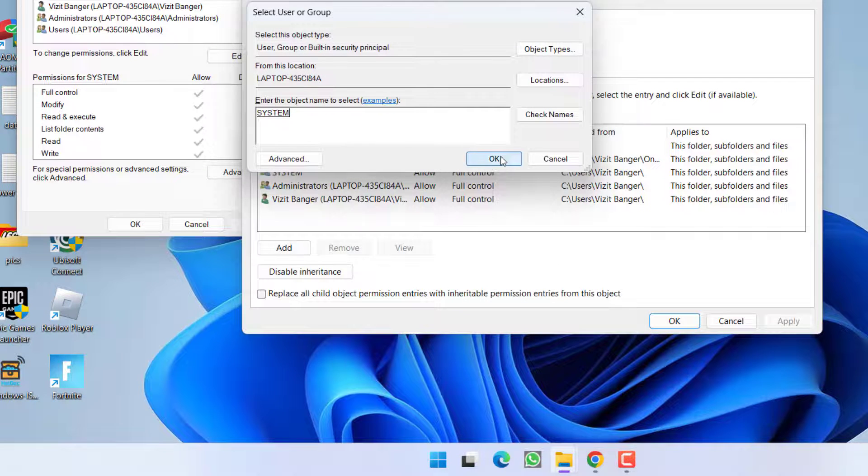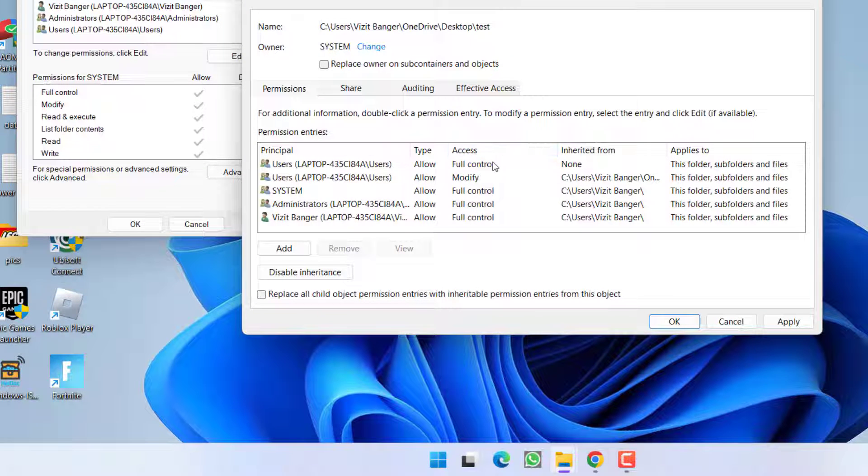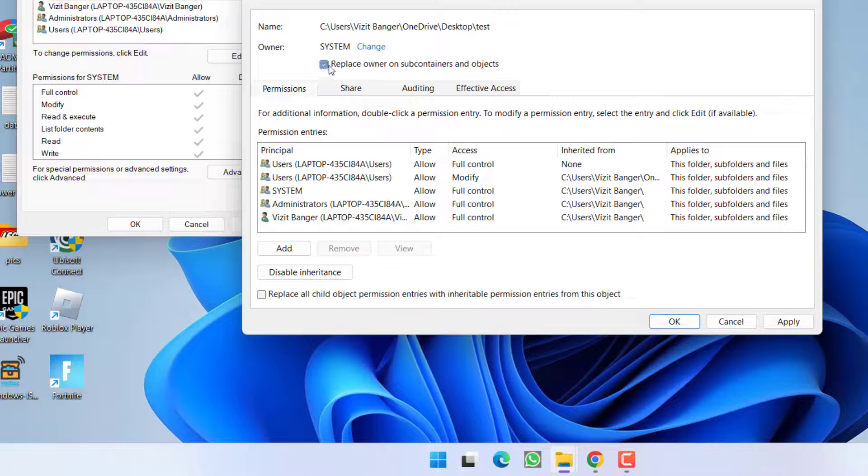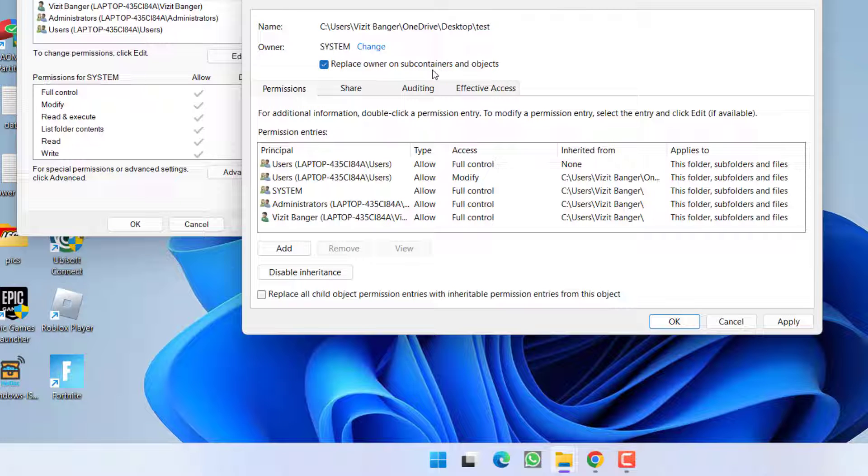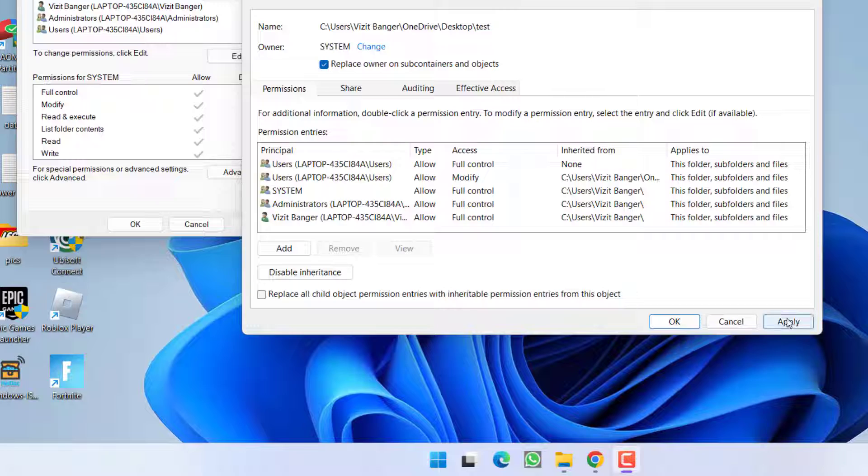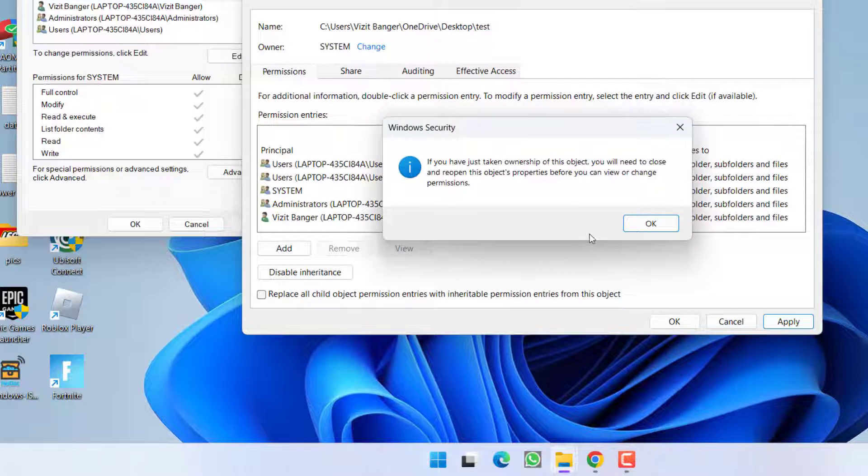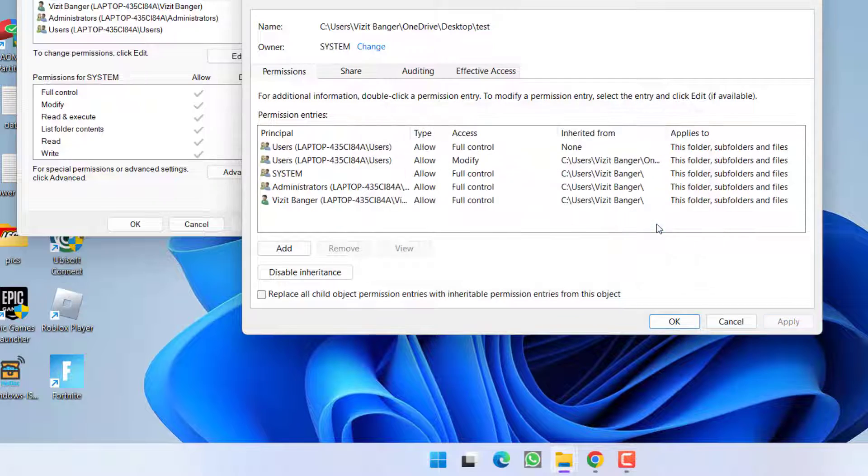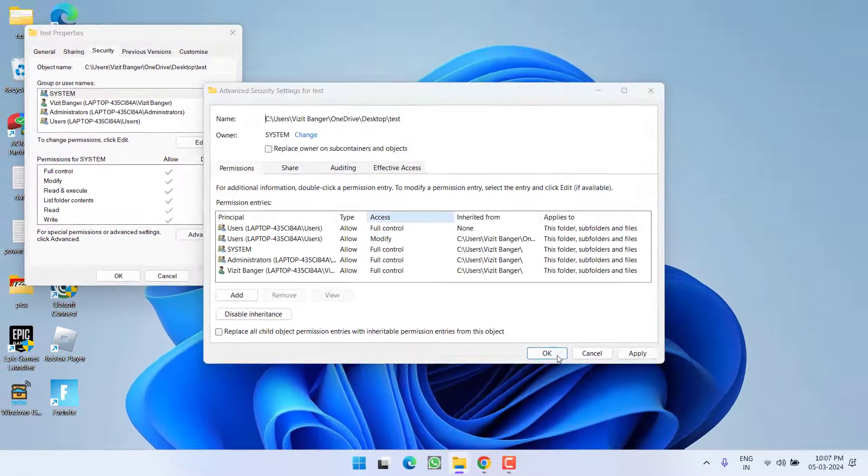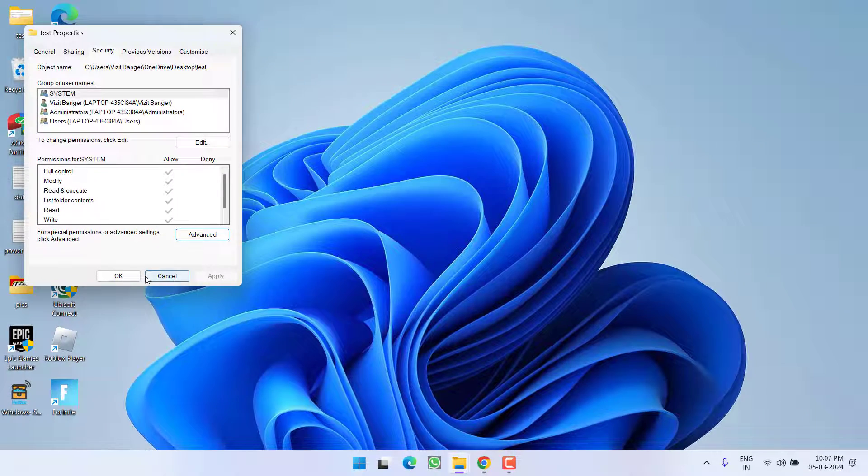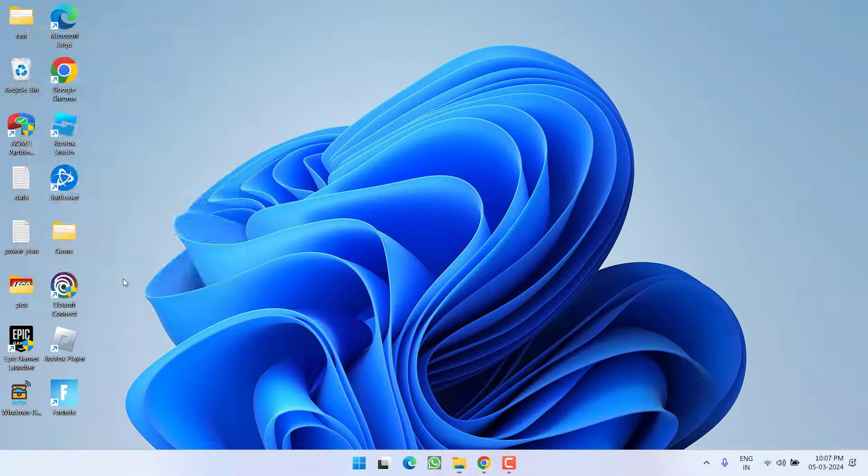Now again hit the OK button. Now here check mark the option replace owner on sub containers and object. Once you have done this, hit Apply, OK, and hit the OK button. Now hit the OK button again.